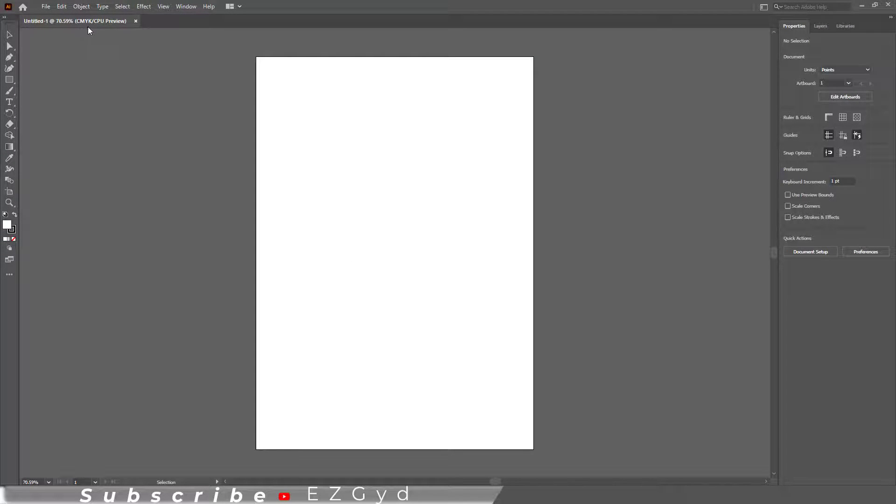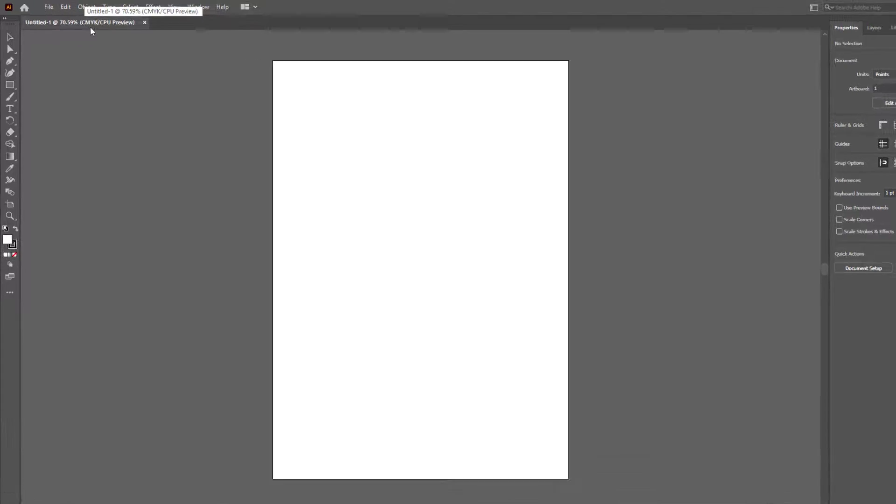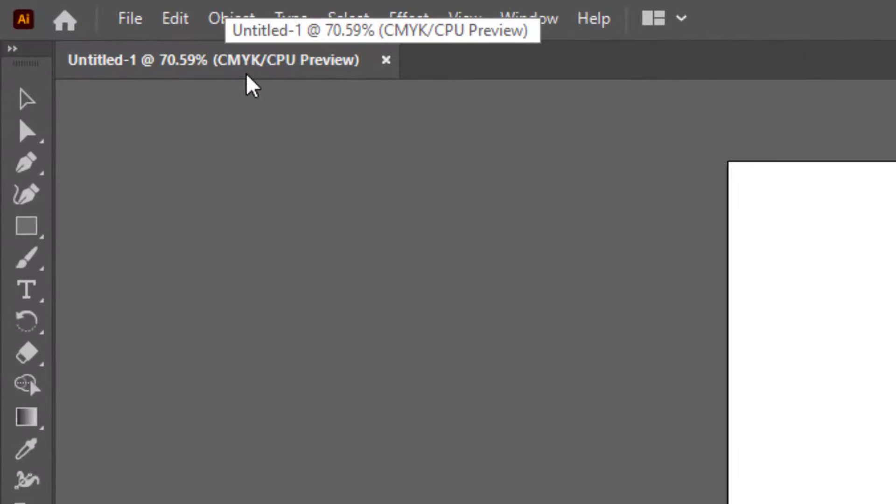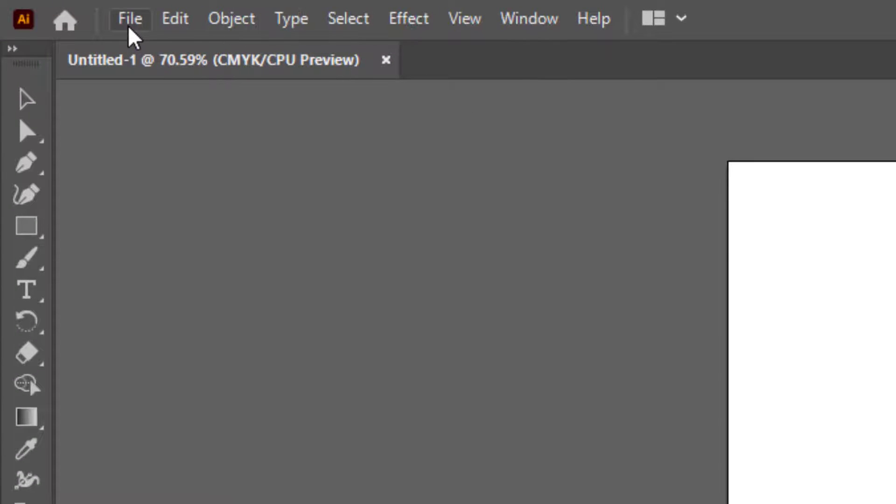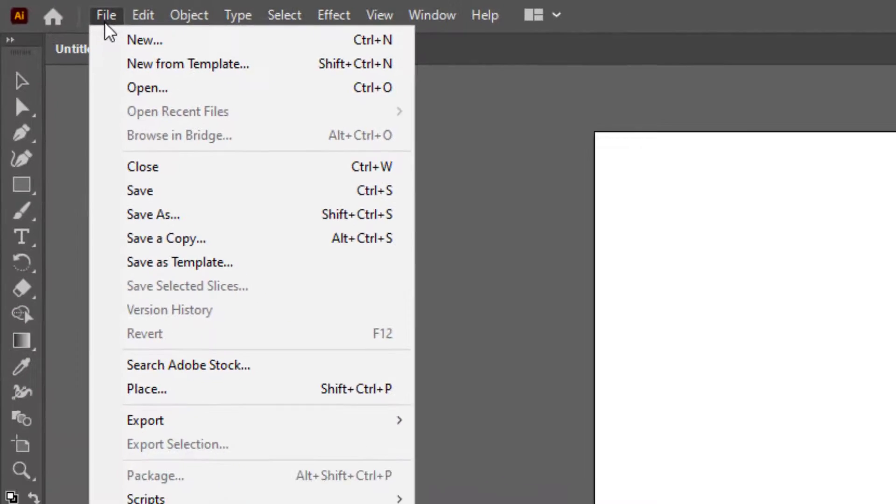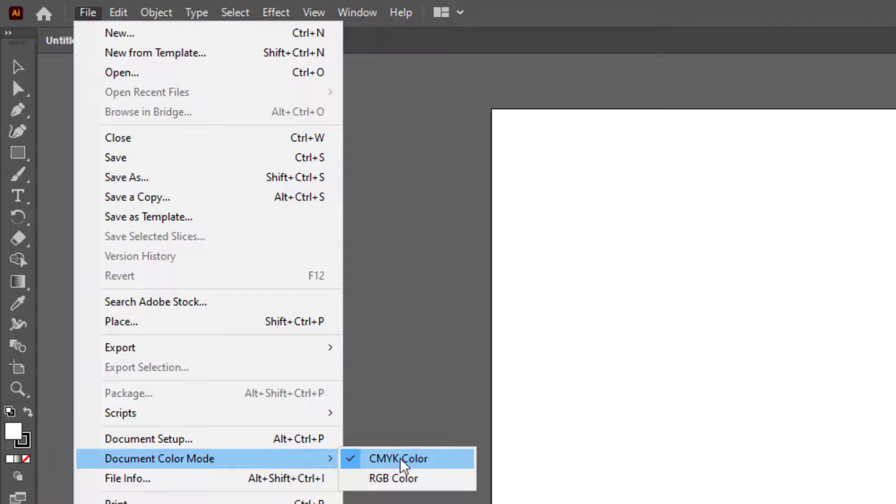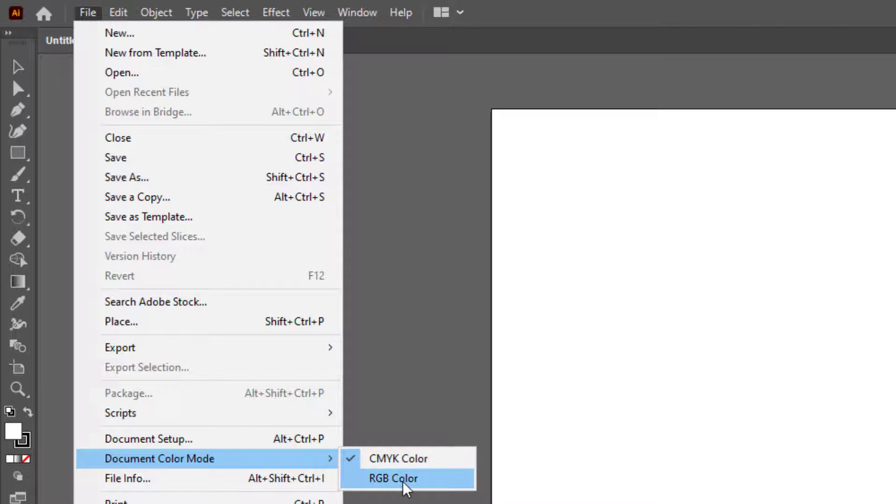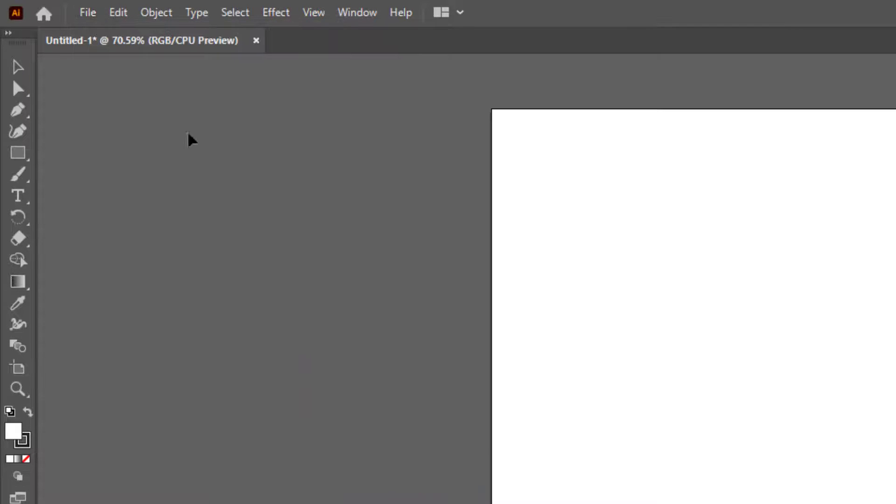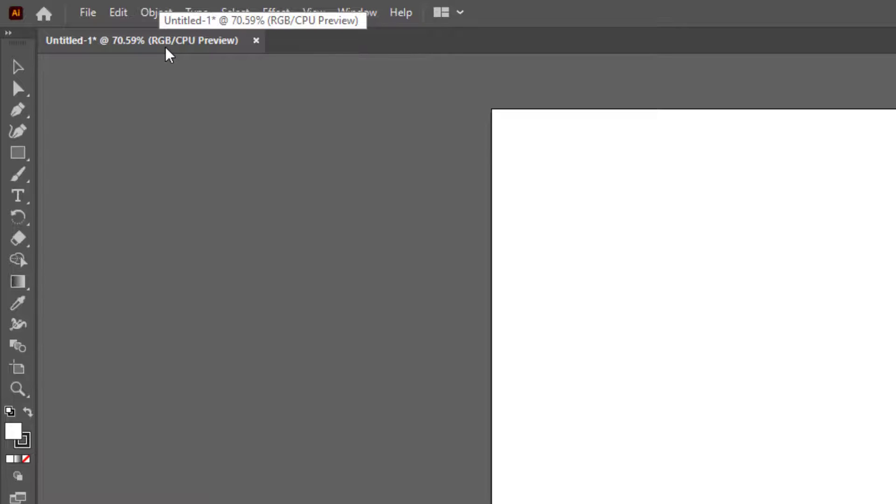As you can see here, the file is in CMYK format. Let's go to the file menu, click document color mode. The current color mode is CMYK. You can simply change your document to RGB. The document is now converted to RGB.